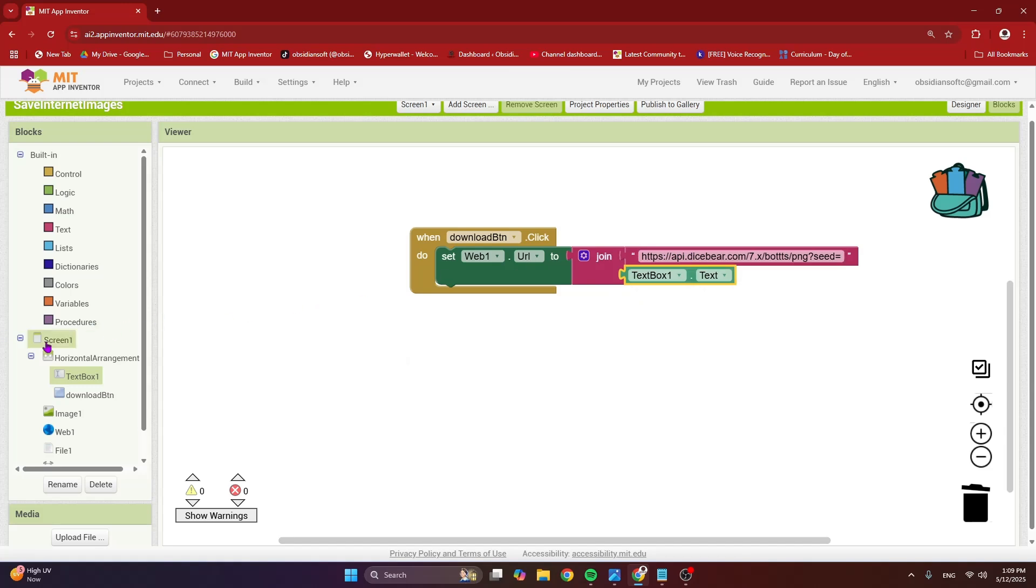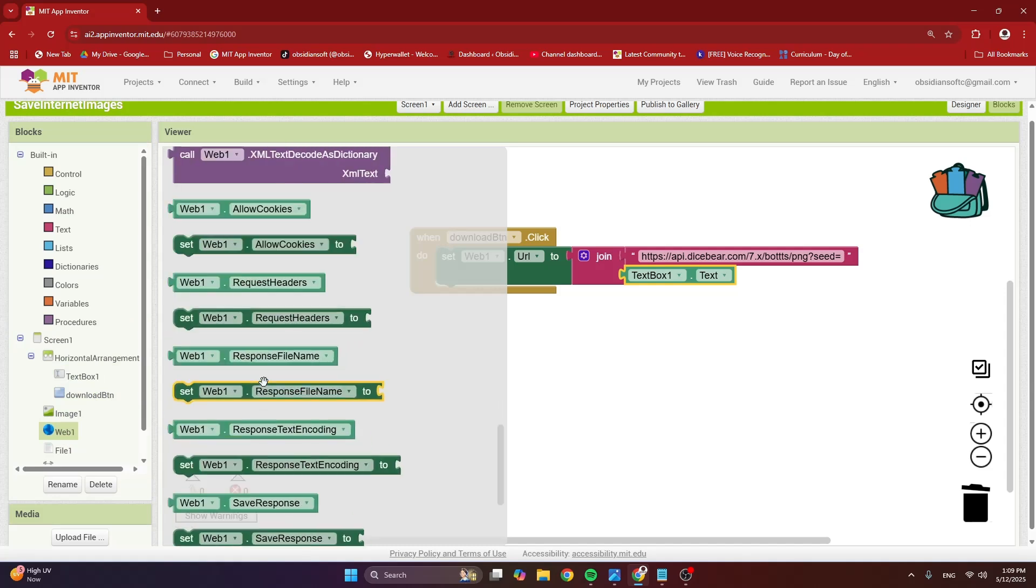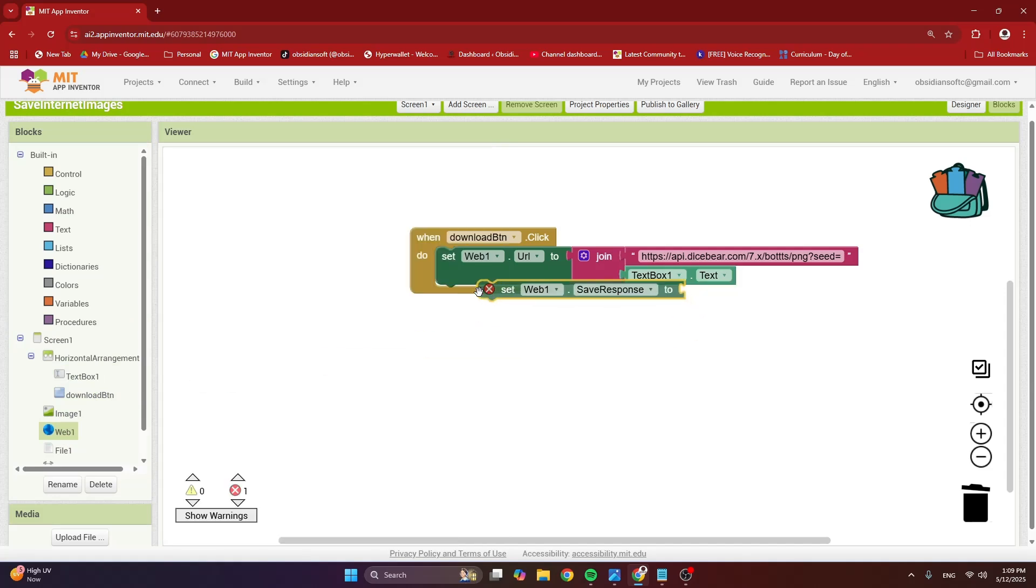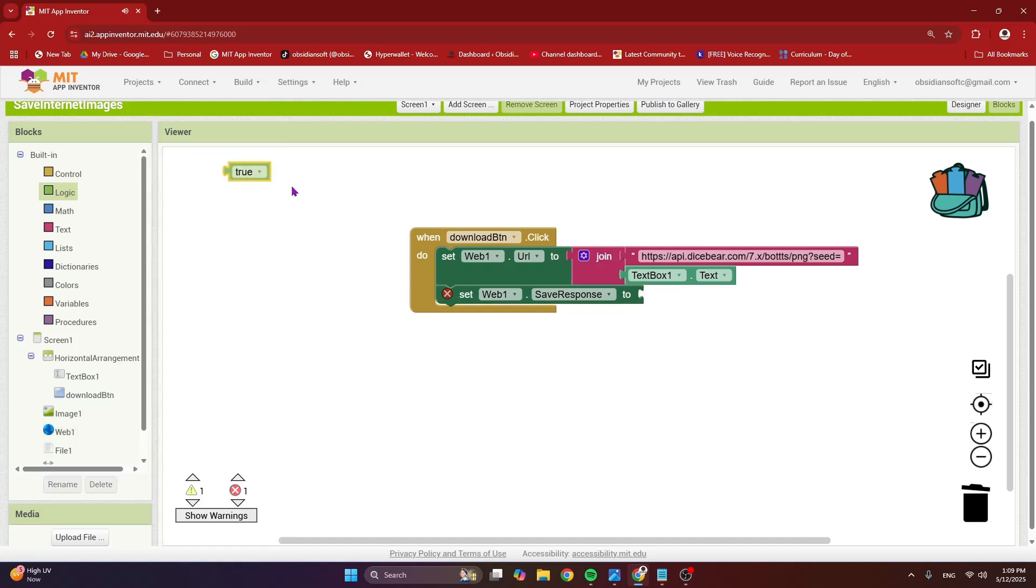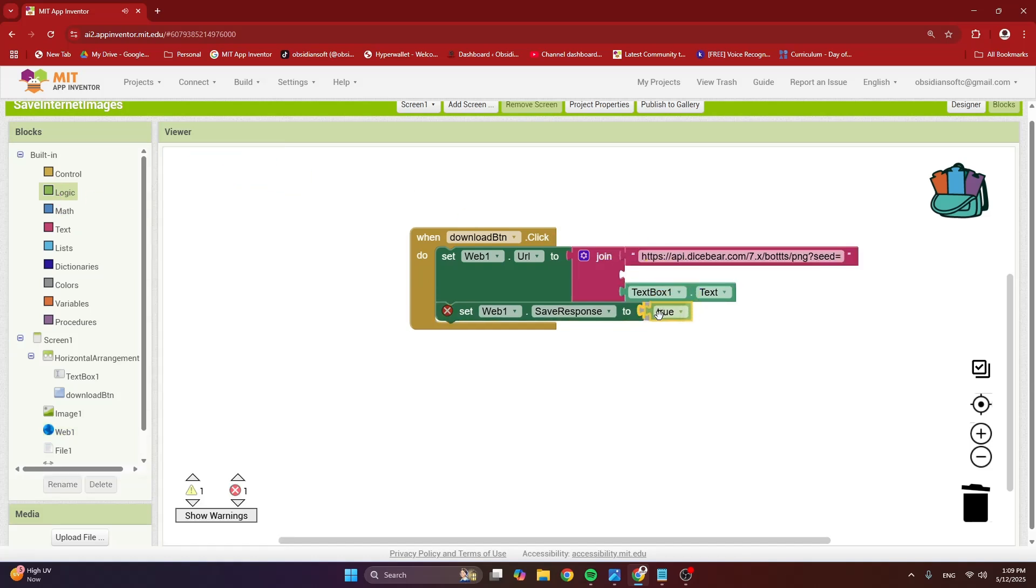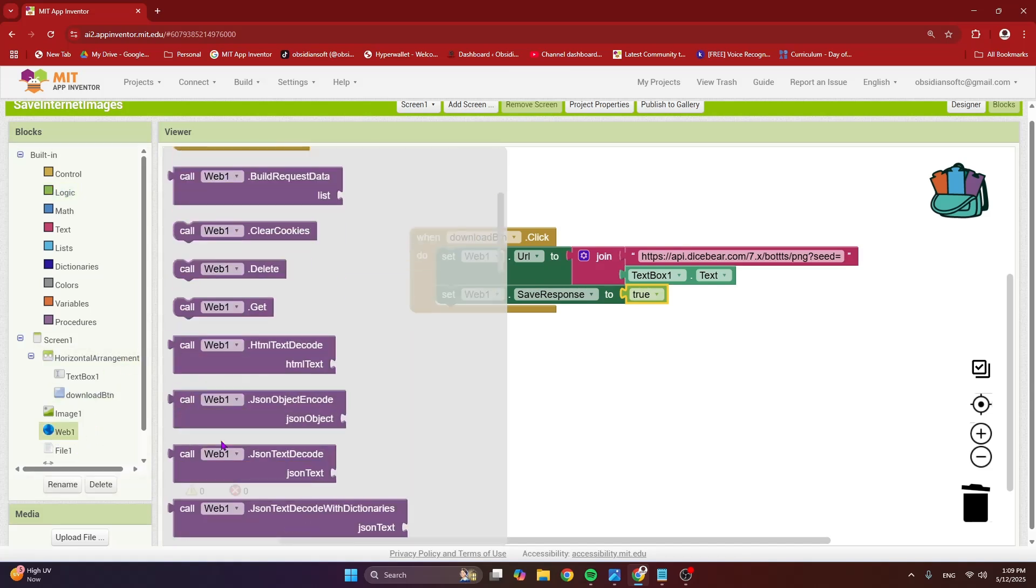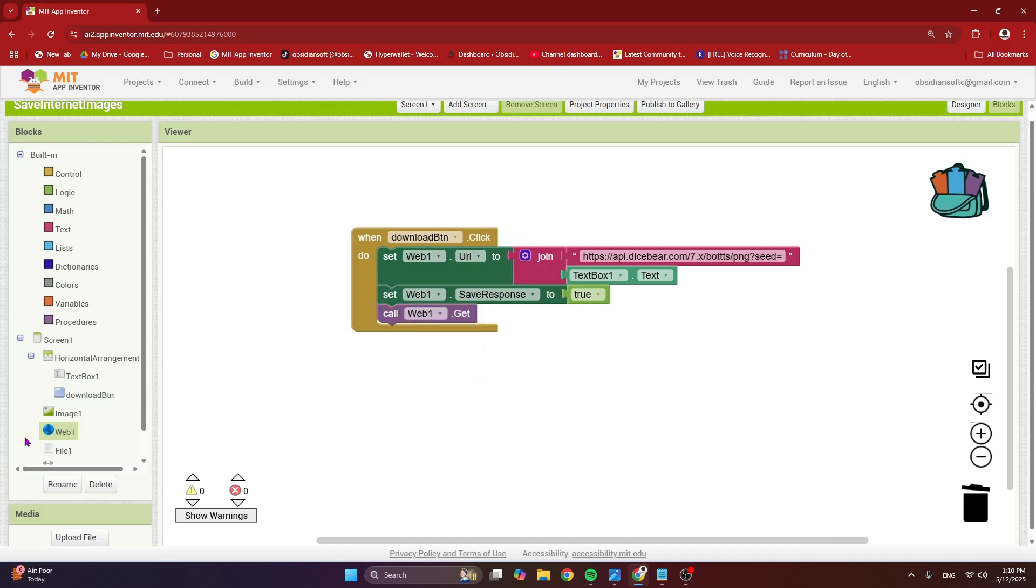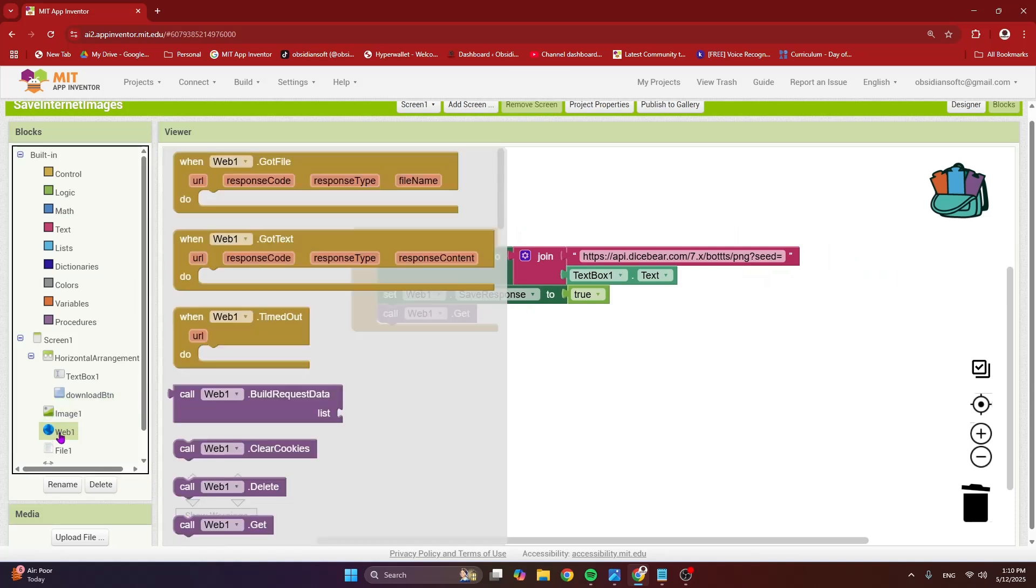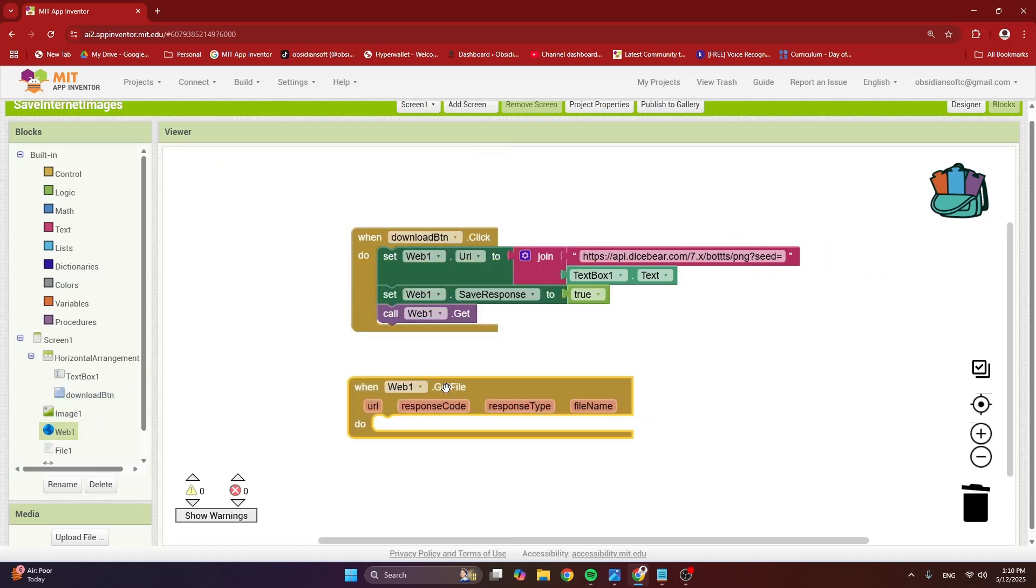So next, very important, we have to set our web's save response to true. So this is to make sure that we get the image from this call. And after that, we are going to call the procedure web.get. Because we have set save response to true, web1's got file event will be triggered when we get an image from the servers.